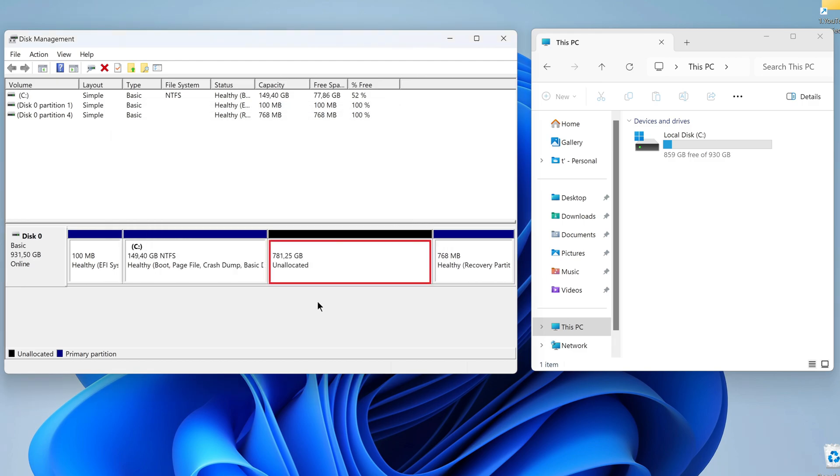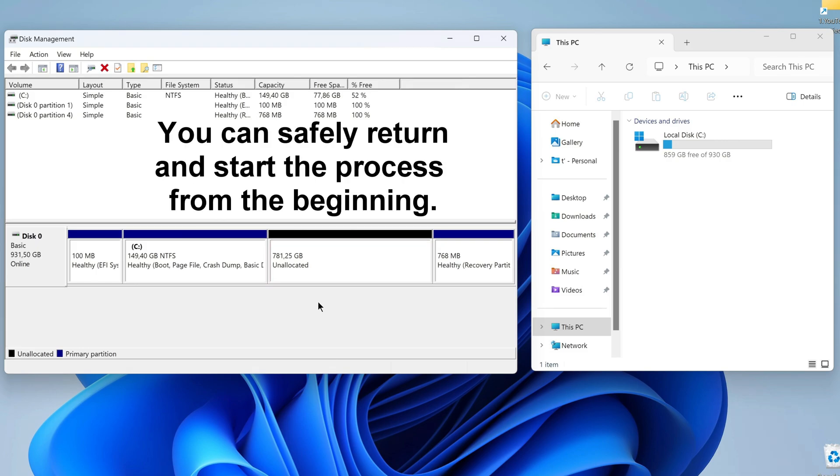After compression, the disk is divided into two parts: disk C and a partition with unallocated space. If the size of the new disk does not suit you, you can easily return to the previous state of disk C. To do this, right-click on disk C and select Extend Volume, and then create a new second disk again.